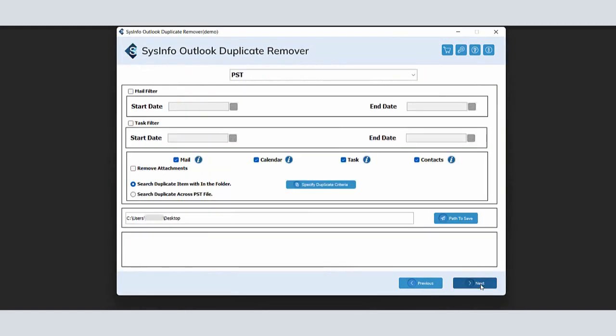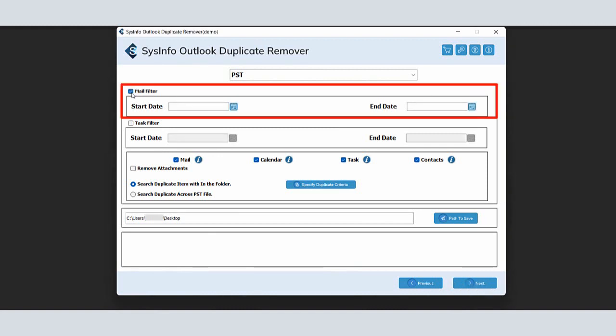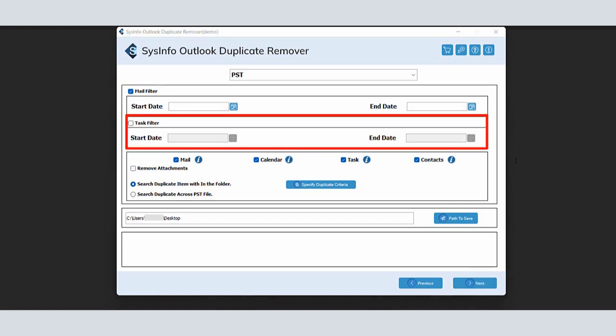Here, go with different filters options. Opt for the Mail filter option in the next wizard to select data within the specified date range. You can select specific task data according to the assigned date range.